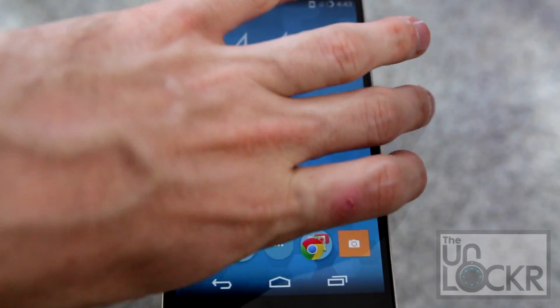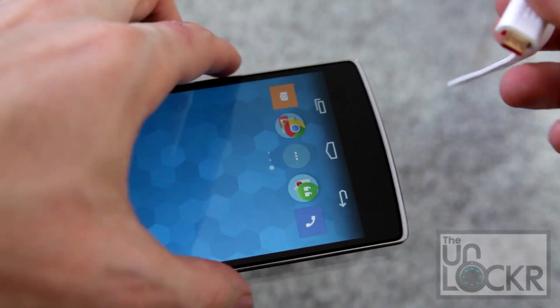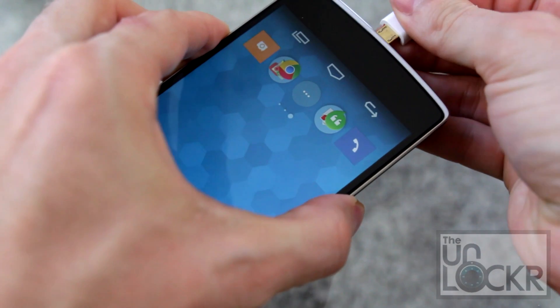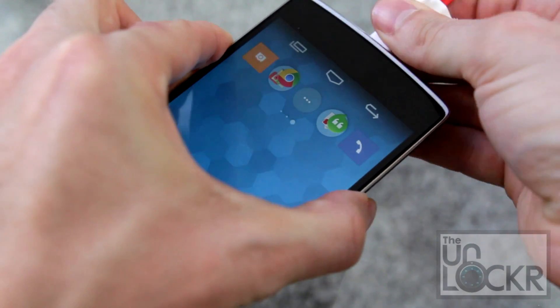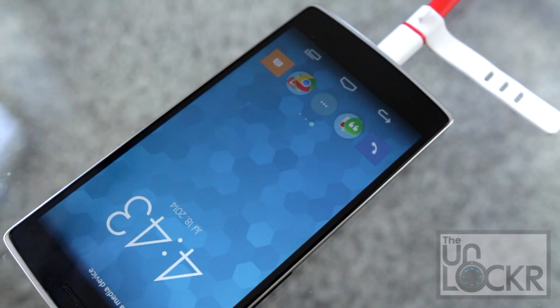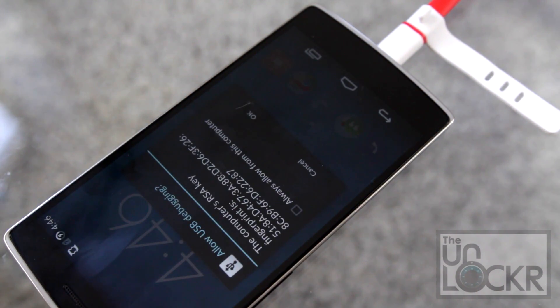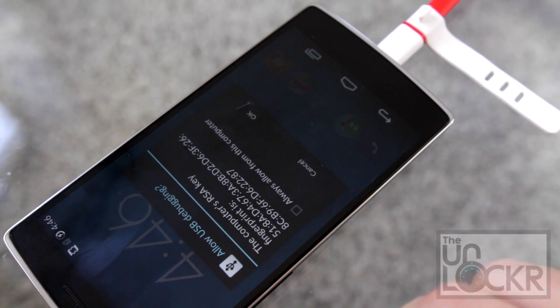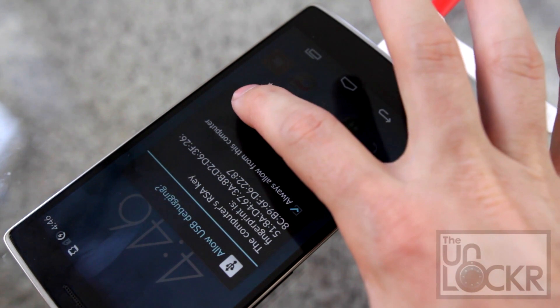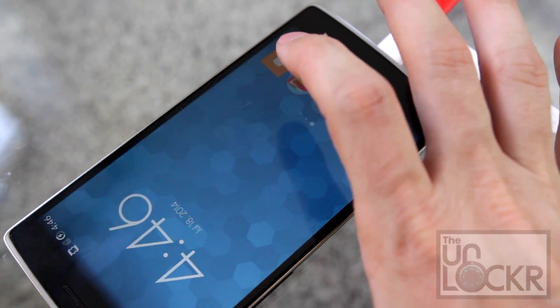And then we're going to plug the device in via USB. And when you do and the drivers install you should get this little warning. Tap always allow this computer and hit OK.